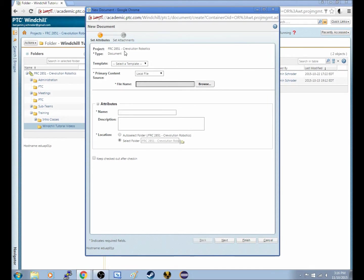The project is Crevolution, RFRC Team. The type is a document. Templates, we don't really need to get into now.